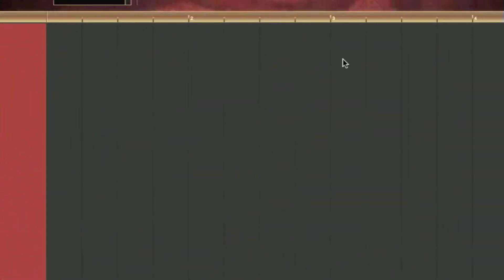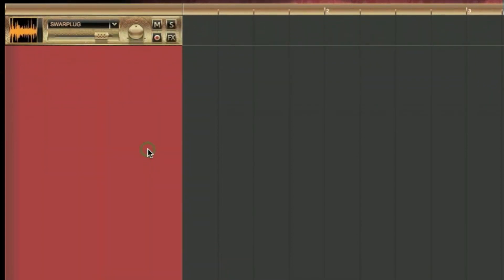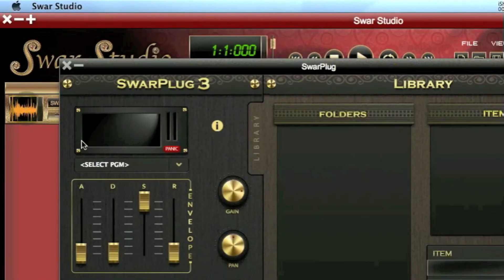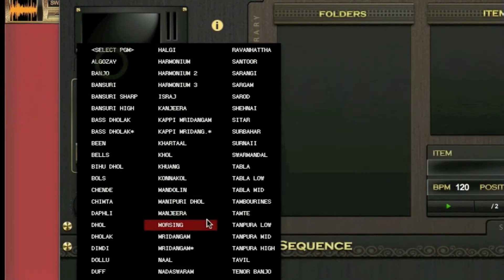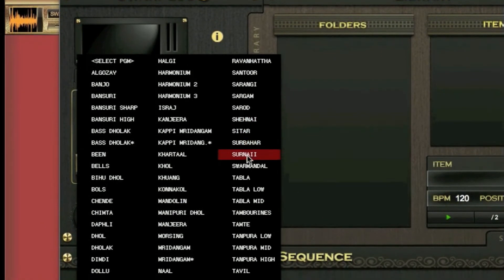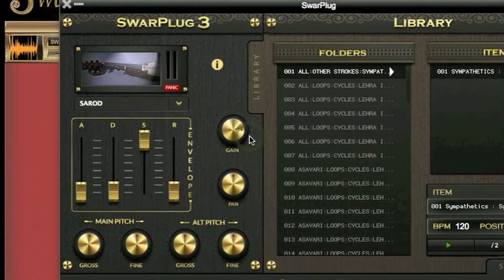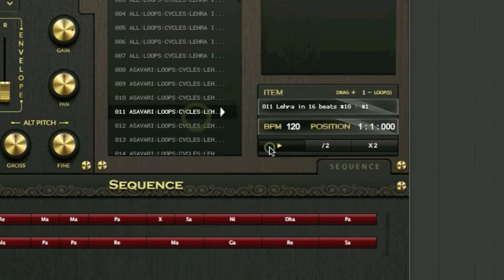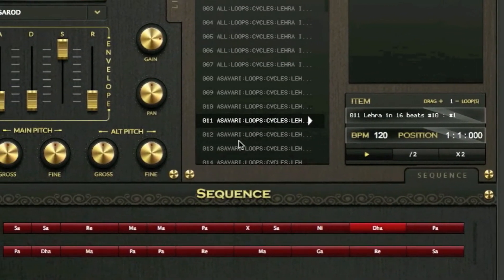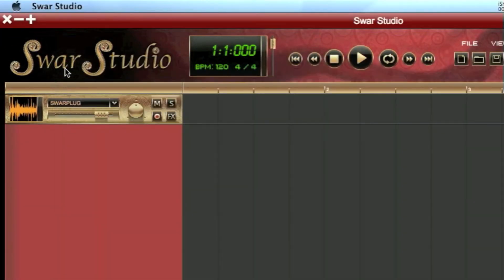We press OK, select a new MIDI track, open it, and select SwarPlug — it's there. Here we have the list of available instruments and we can select one that we want out of all of them — say maybe Sarod. We can audition some loops. So in this case we have created a new instrument called SwarPlug.